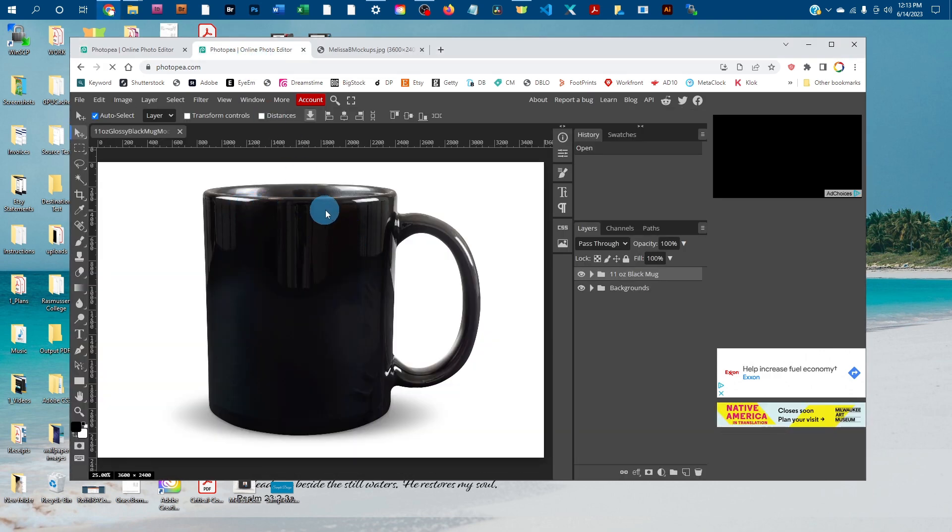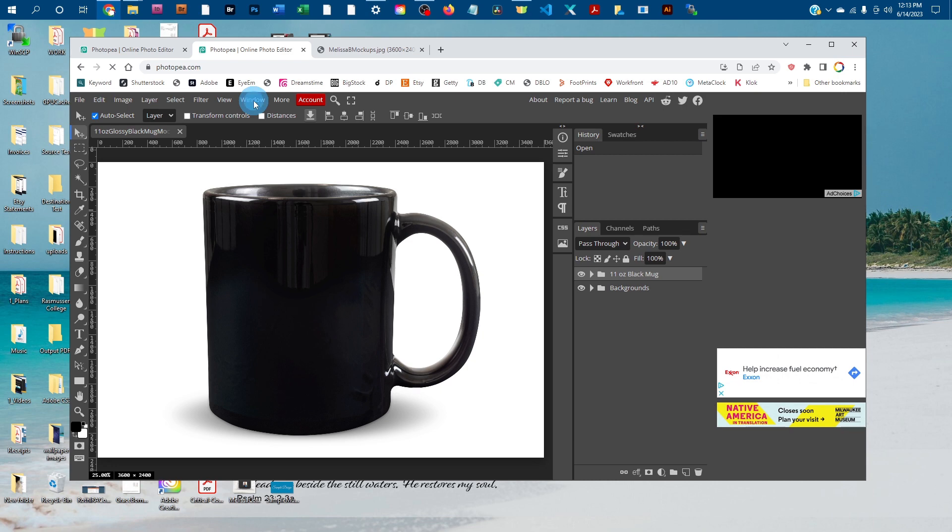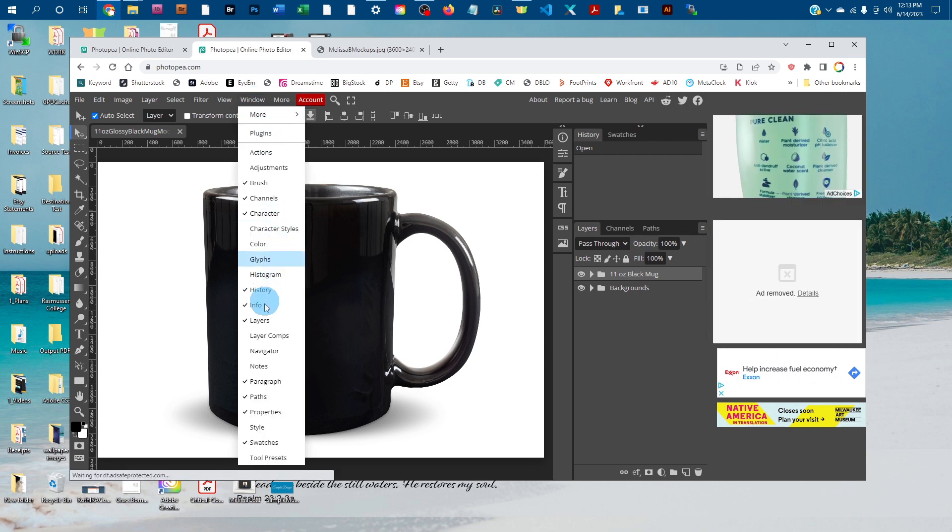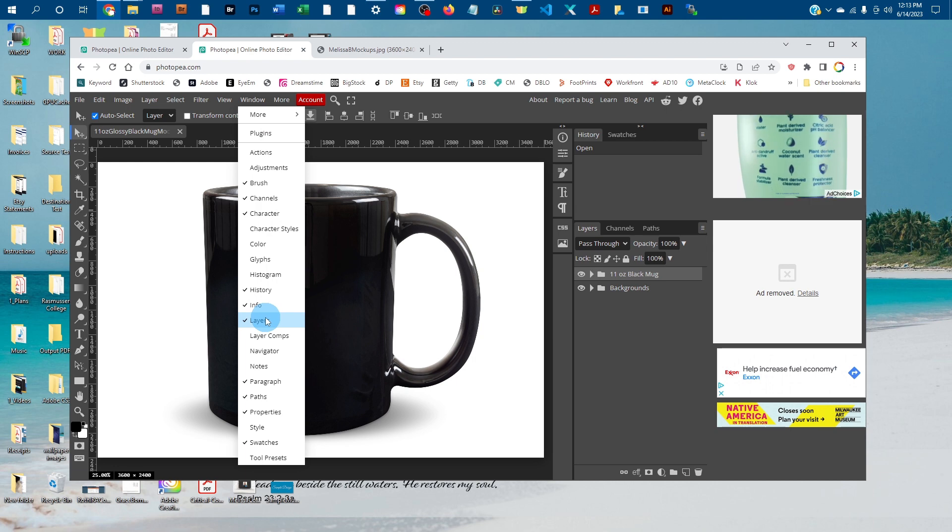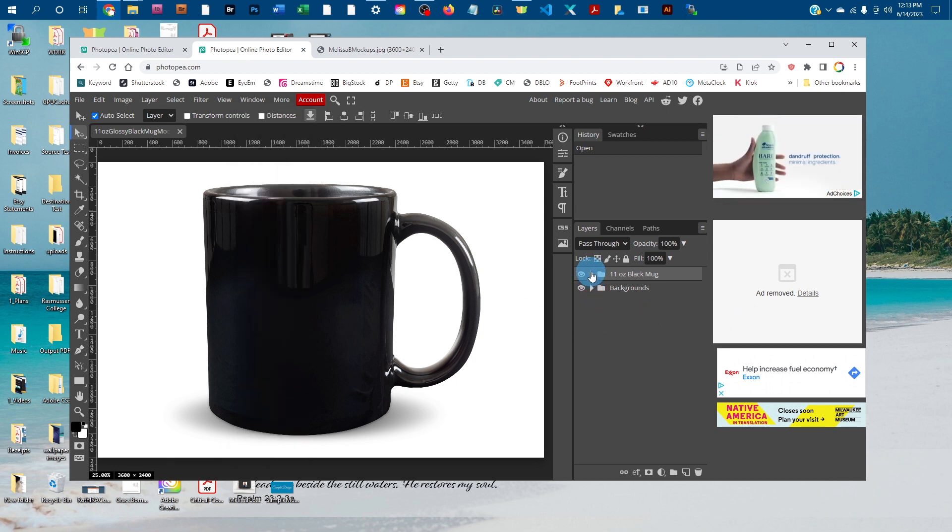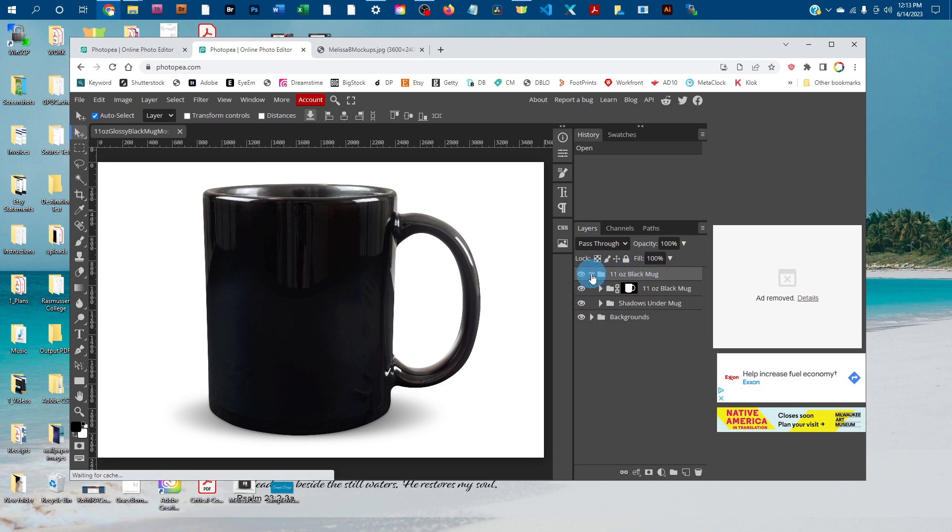Once it's open, you're going to be working in the Layers panel. If you don't see the Layers panel, click on Window and then Layers to bring it up. Once it's up, click the arrow icon next to the Black Mug layer to expand that layer group.